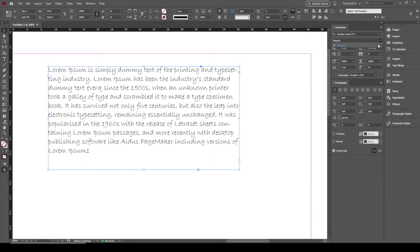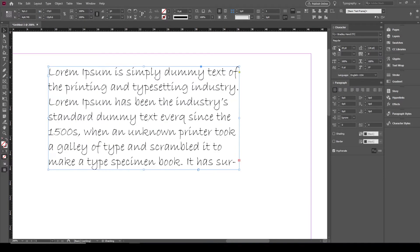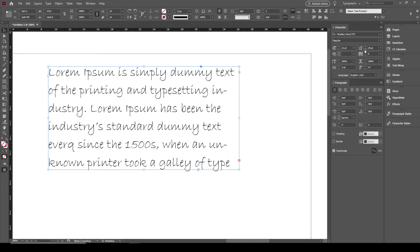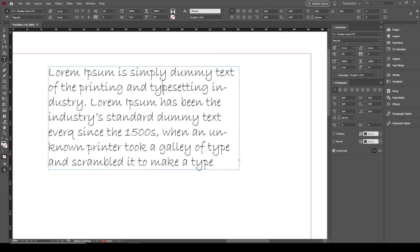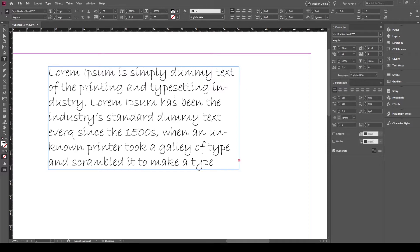This is the font, and there is no formatting for this font name. As we did in the previous tutorial, from here you can change the text size. From here you can change the leading. Here you can change the spacing between characters, but as you can see it is disabled because in this option you need to put your cursor between two characters or two letters.